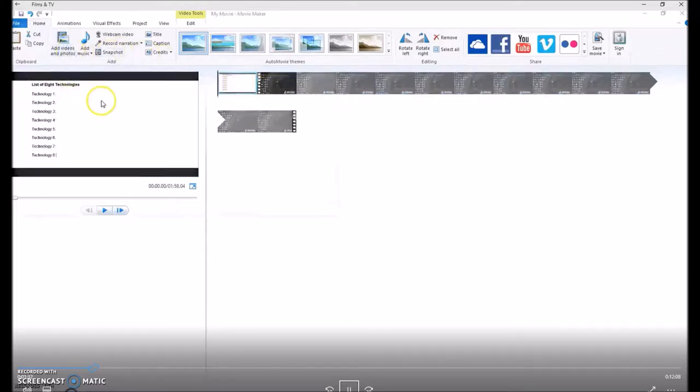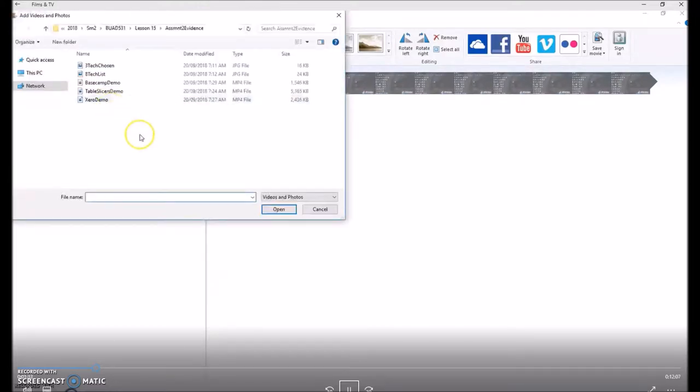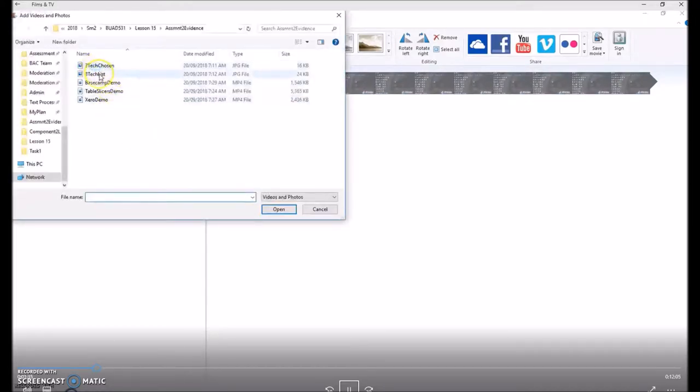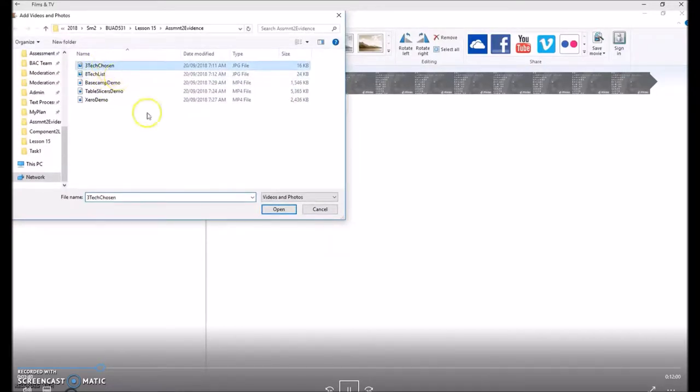And then I'm going to insert another graphic, which is the 3 technologies that will be applied to the scenario.